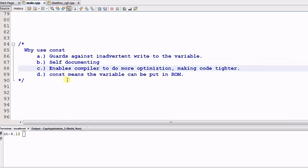Number three, CONST enables the compiler to do more optimization. So the compiler can make the code tighter, and therefore faster.